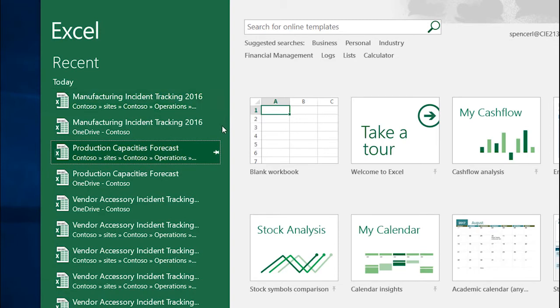Now you can have quick access to your favorite documents without searching the recent files list or having to browse out to a folder.